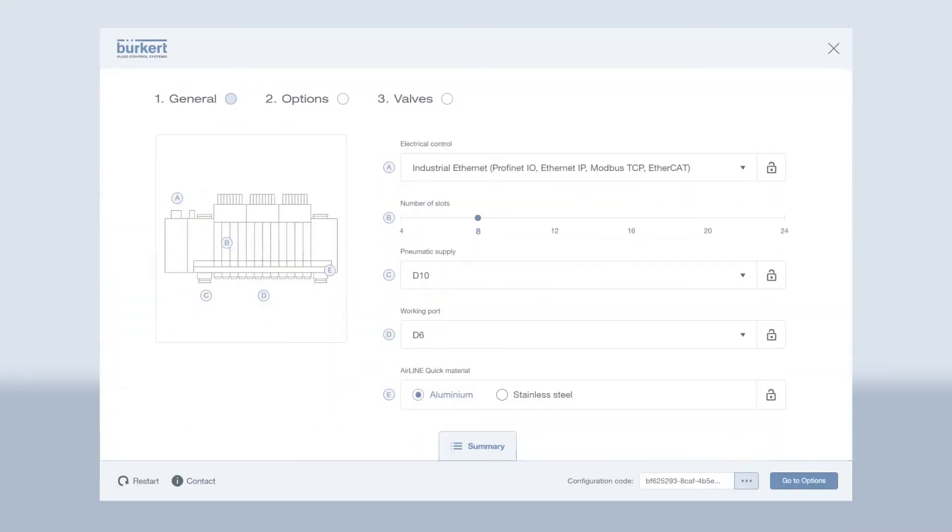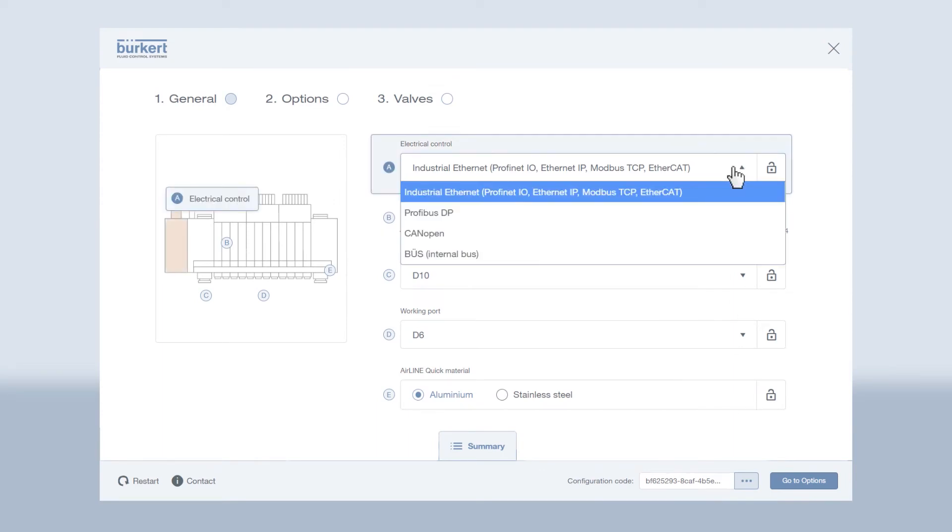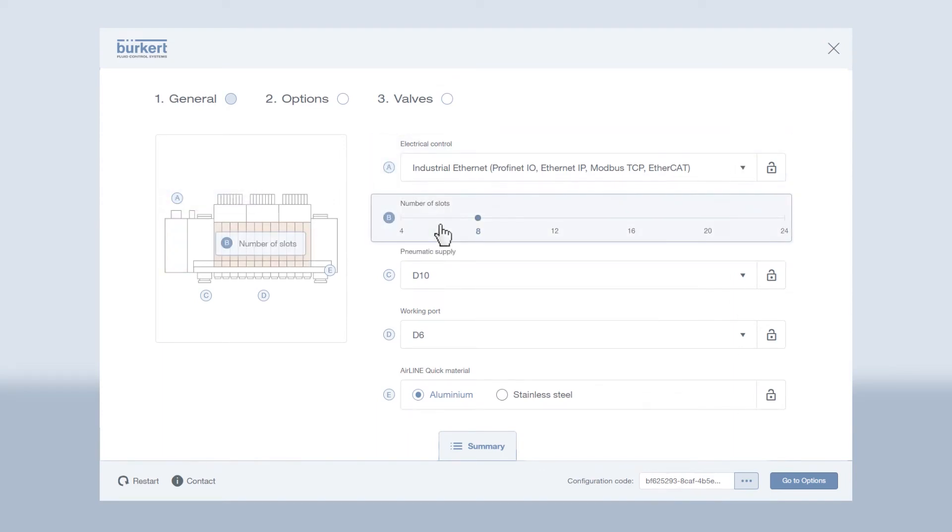Meet our new product configurator. Here's how it works. You can select different communication modules and easily select the number of valves.